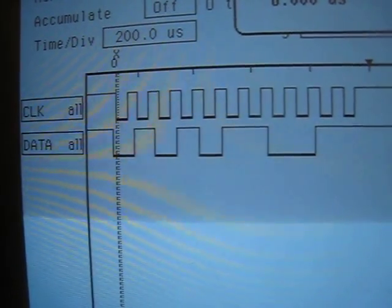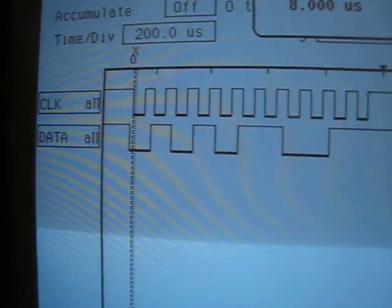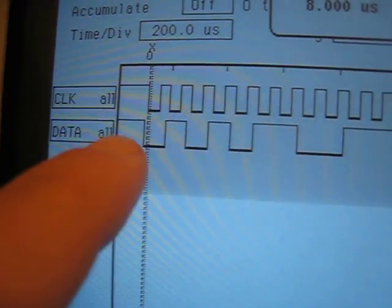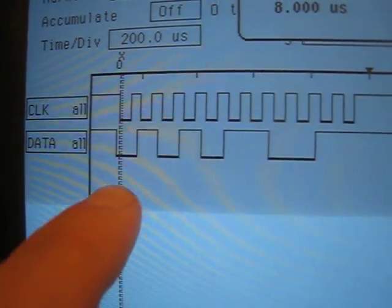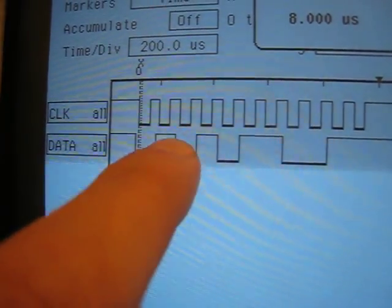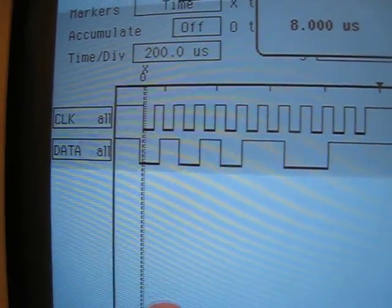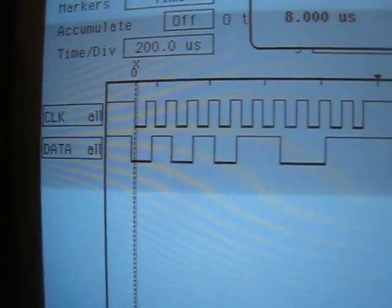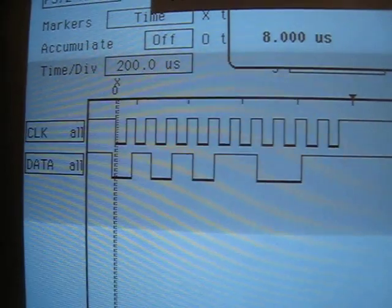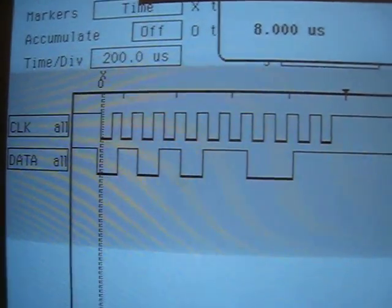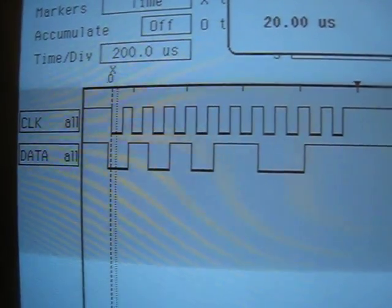And here you can see that this is a low and this is a high, and so on. The first bit is a start bit, so we ignore it.